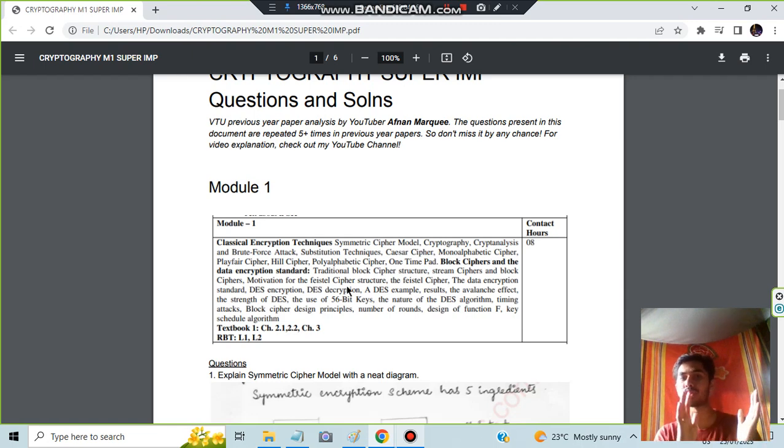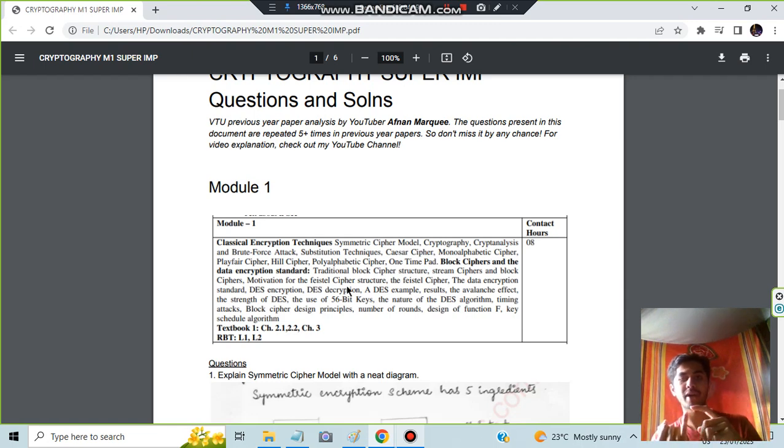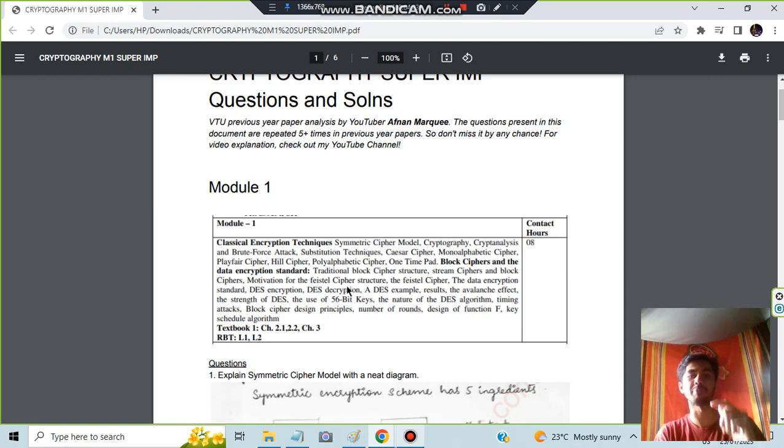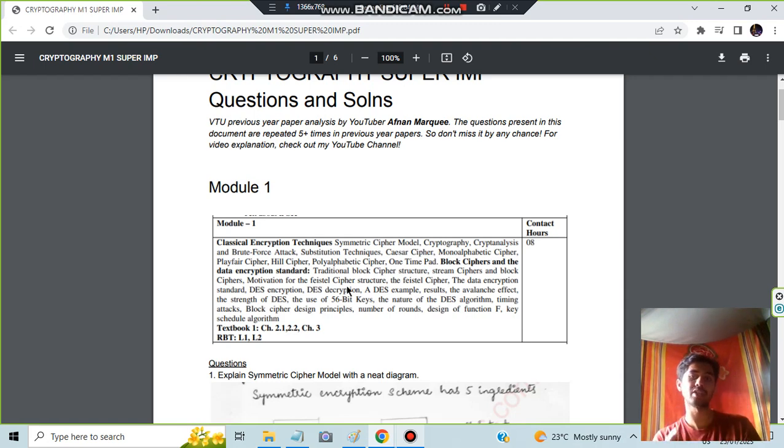They can ask separately Feistal structure. I did not include in one question, only the DES algorithm has one step which has Feistal structure, and the Feistal structure itself is a long algorithm. Both can be asked for 10 marks and it was asked in the previous paper, so make sure you know this very well.